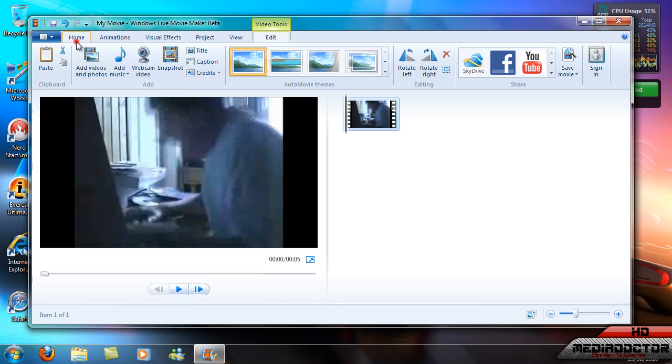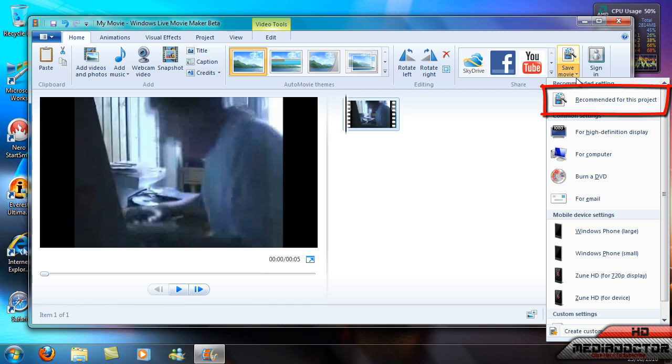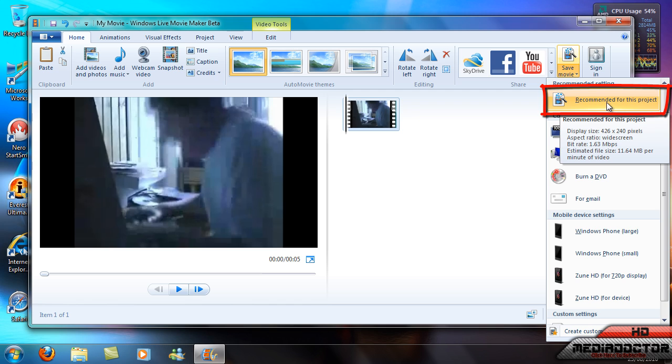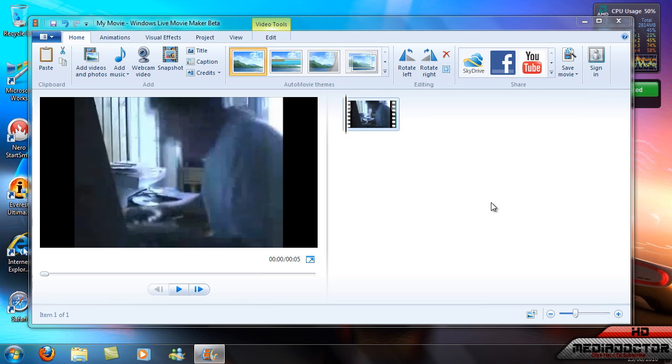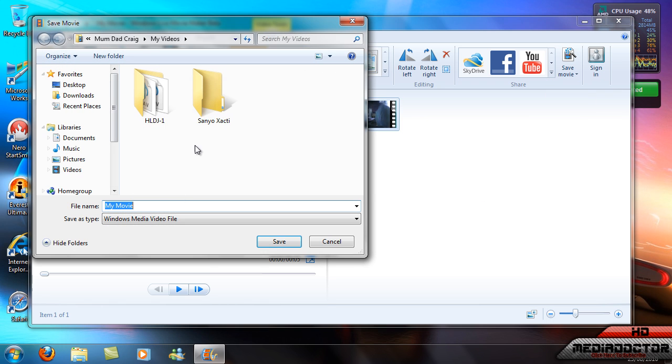So you can render this now. You don't have to render it. You just select recommended for this project if you want.